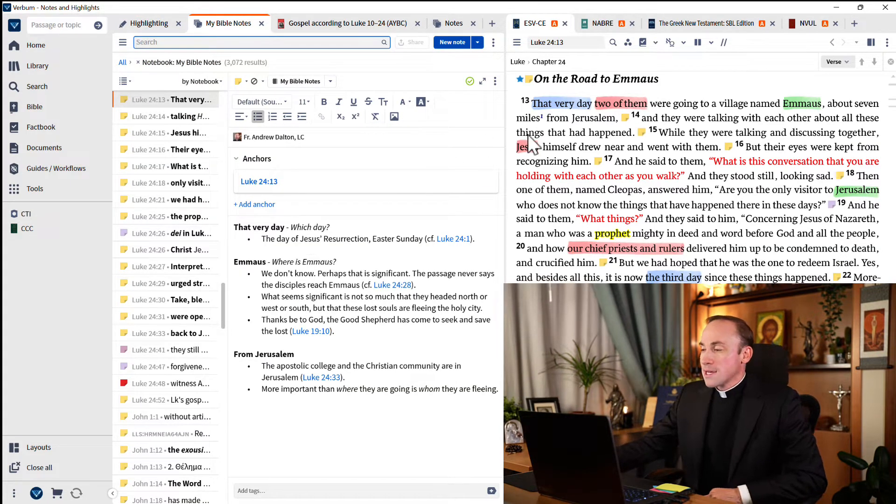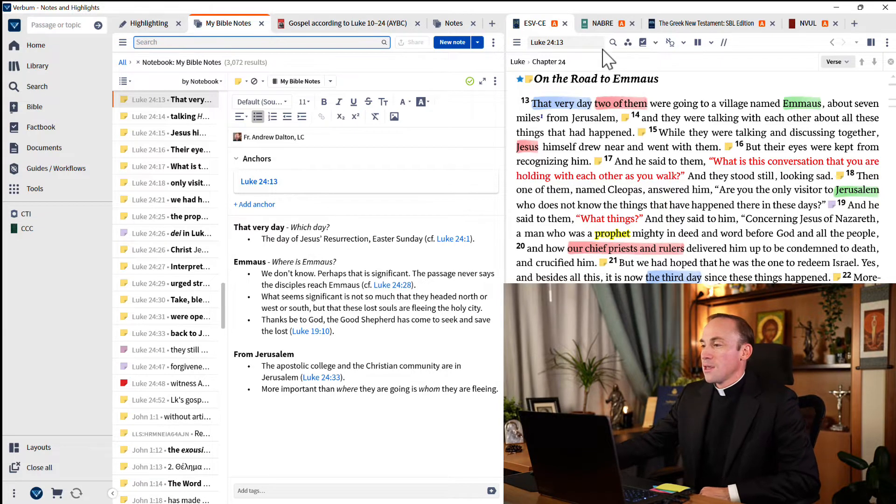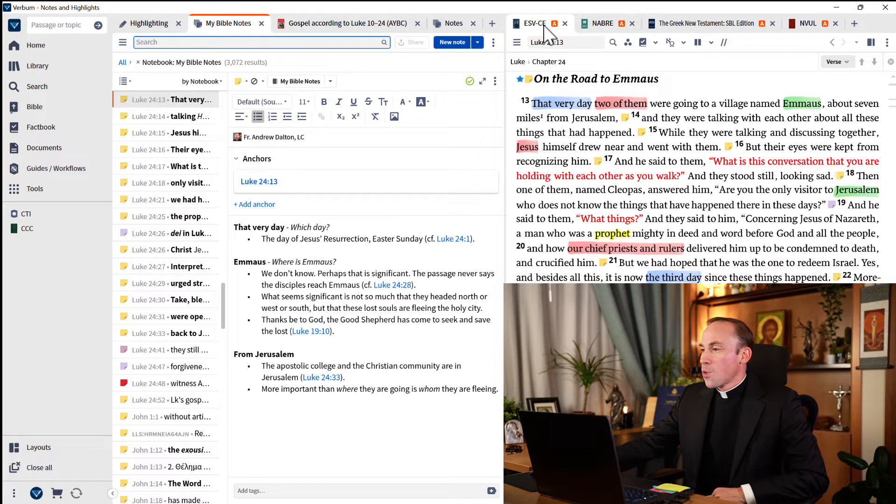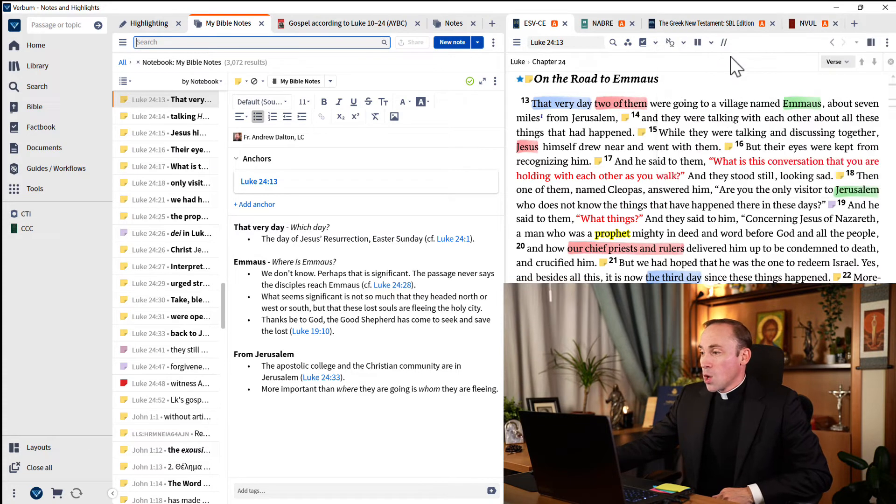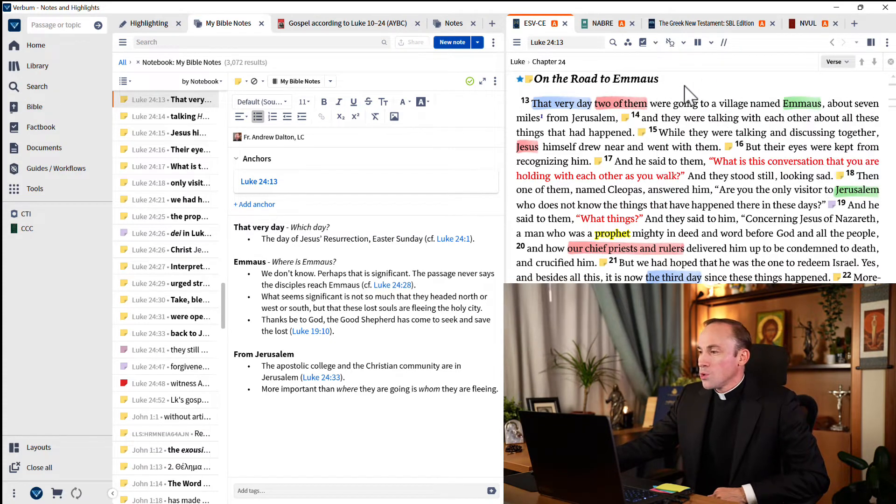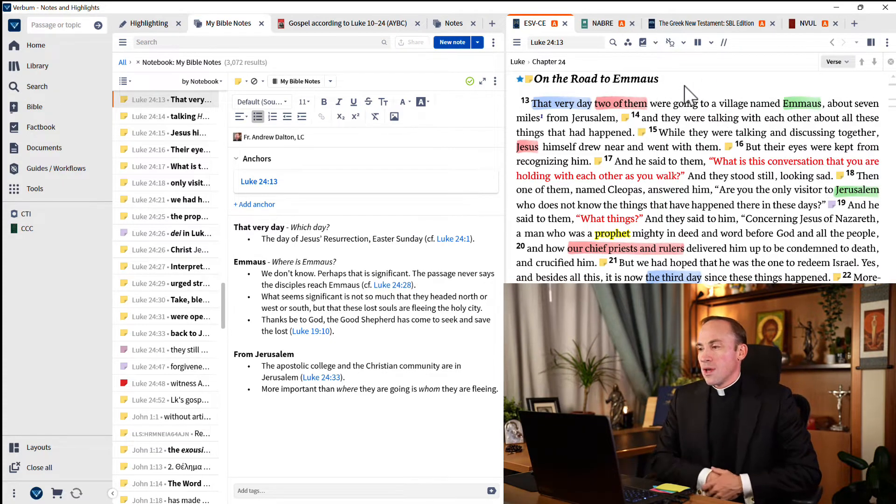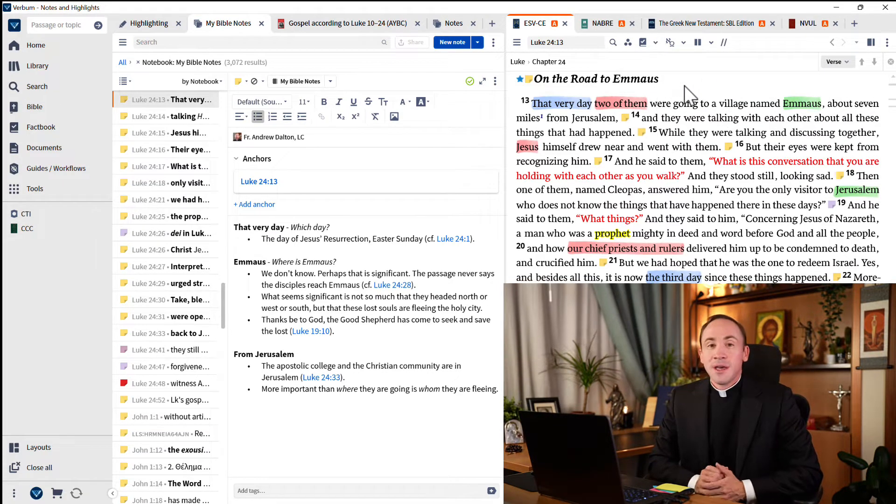On the right side of the screen, I have four Bibles open. And they're each in link set A. We're here in Luke 24, verse 13.